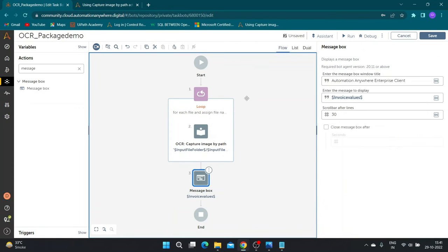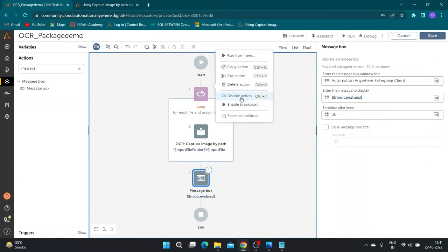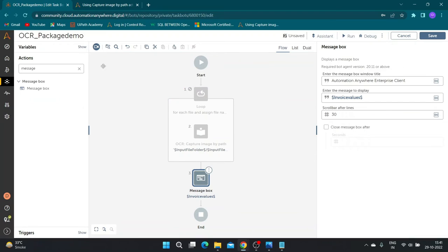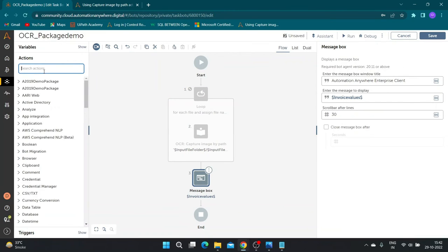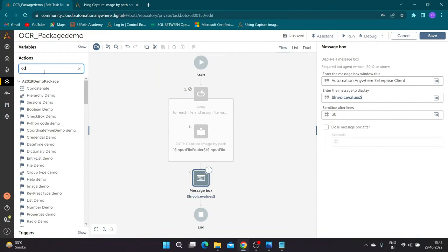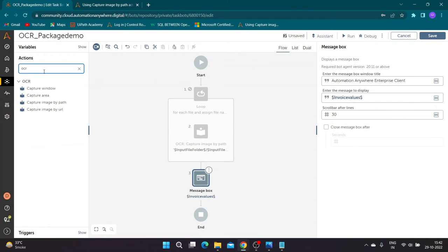Now let us move on to the next OCR command. We will first move the message box out of the loop to reuse it in further steps and disable the above loop.